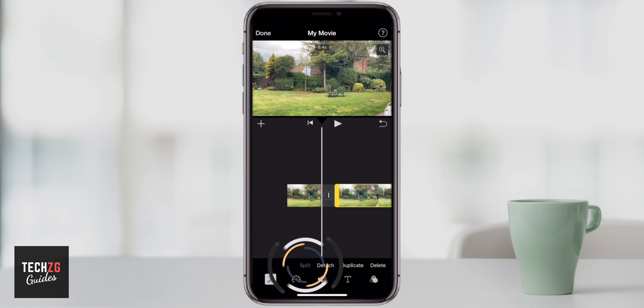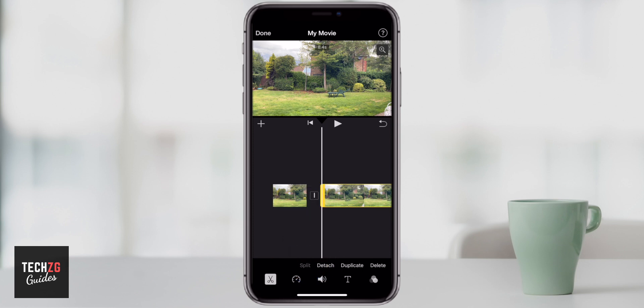The split option, if you press it, literally just splits the clip so it cuts it in two. Why would you want to do this? Well, as you can see it creates two new clips that you can highlight.